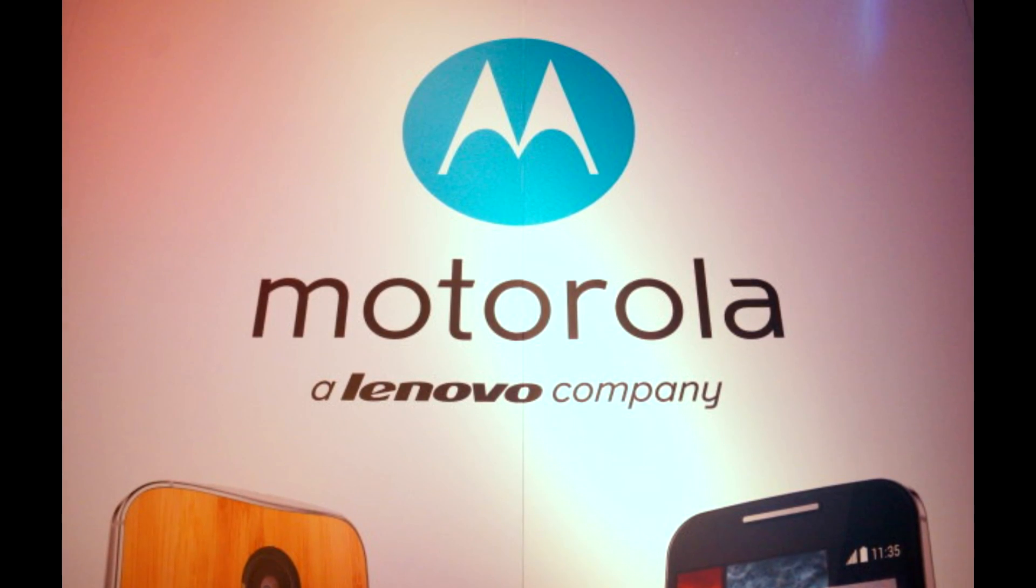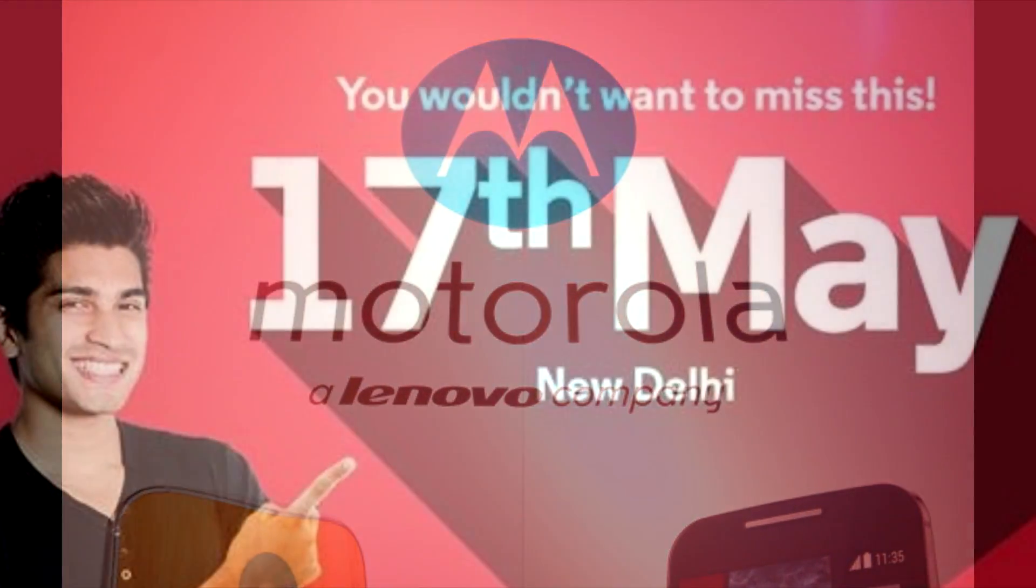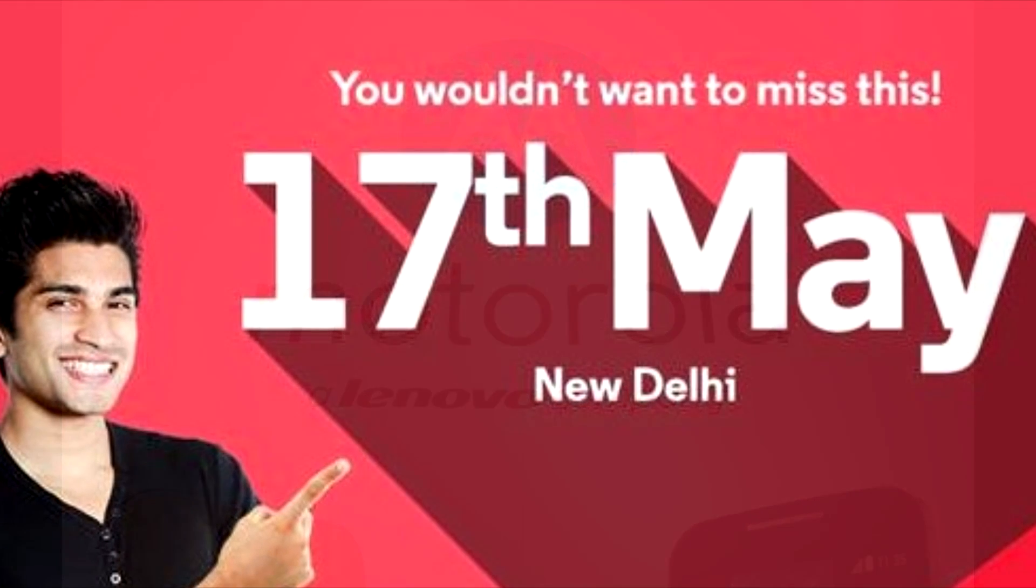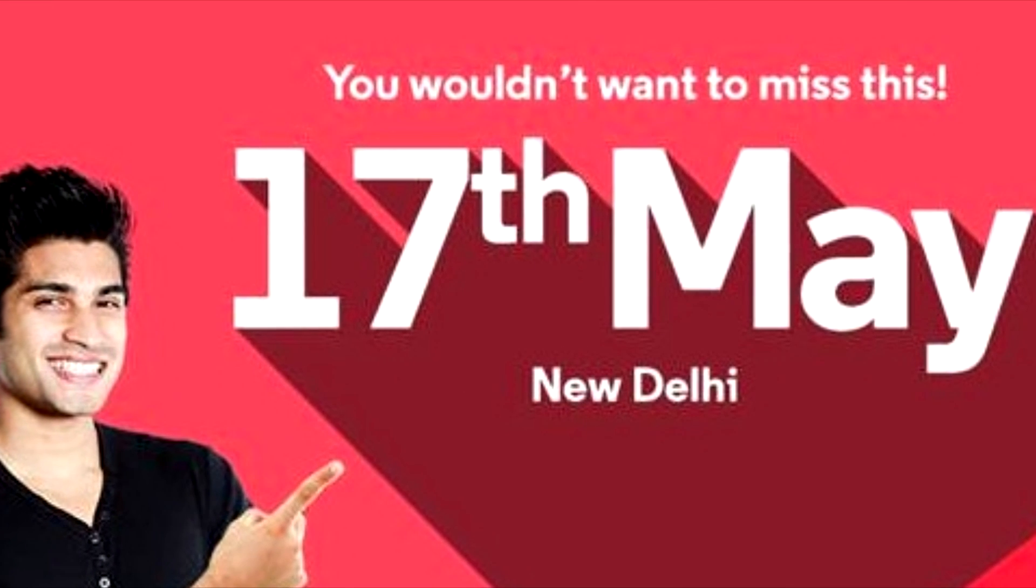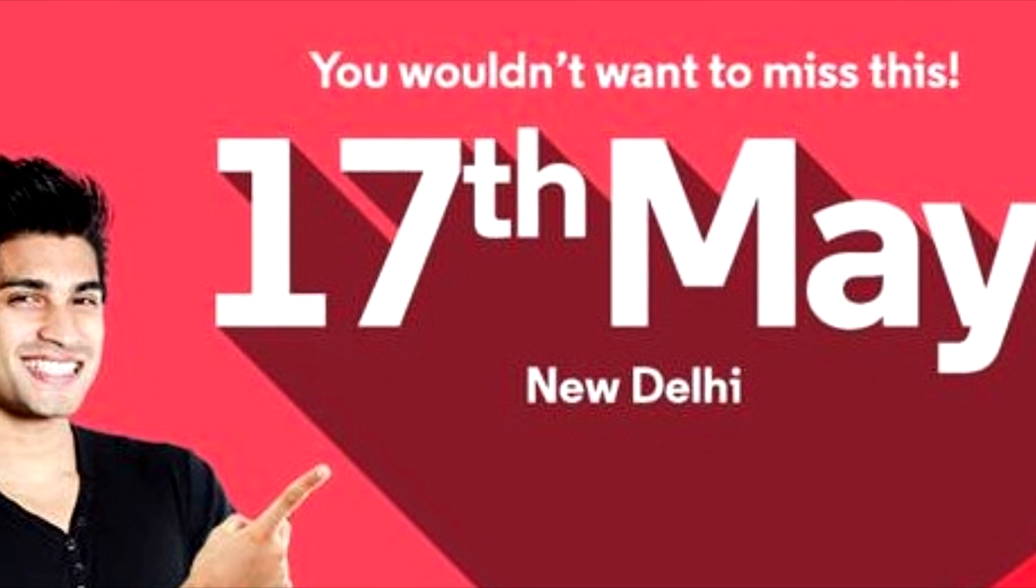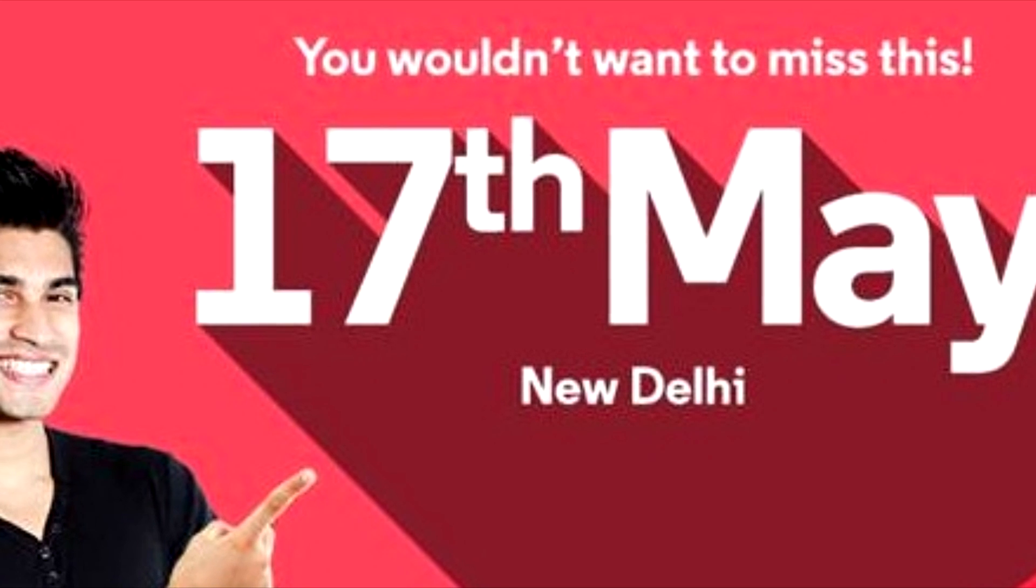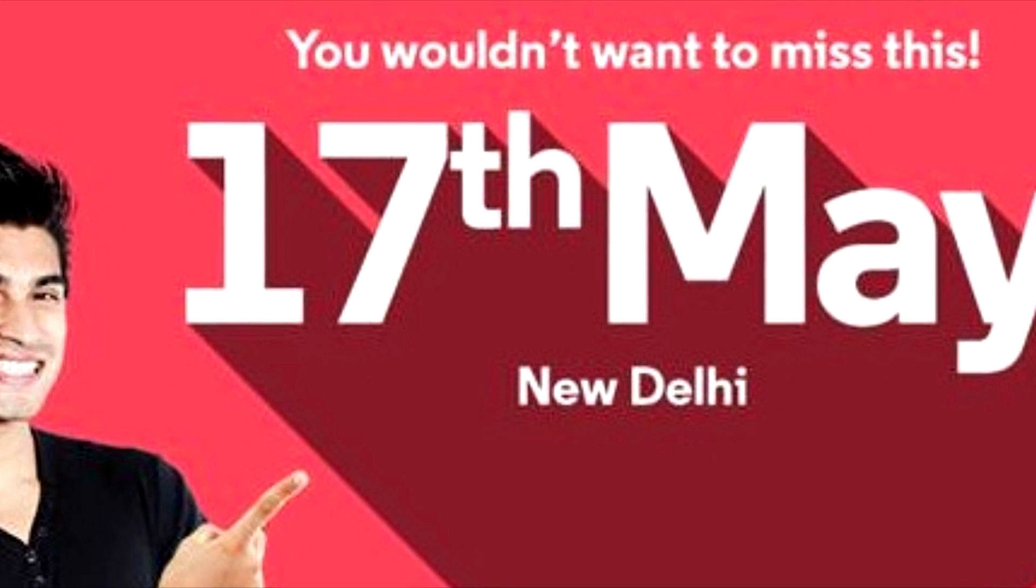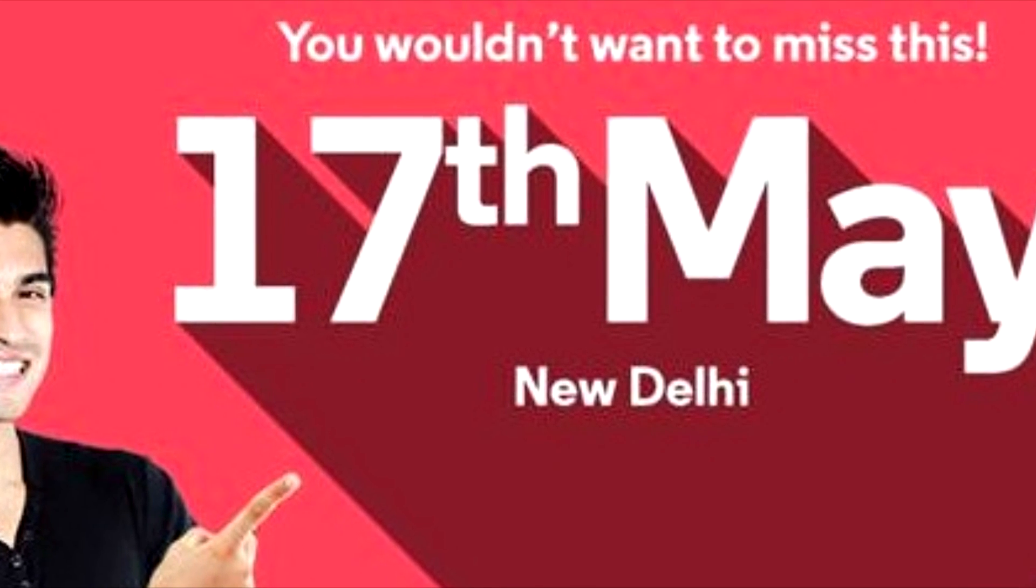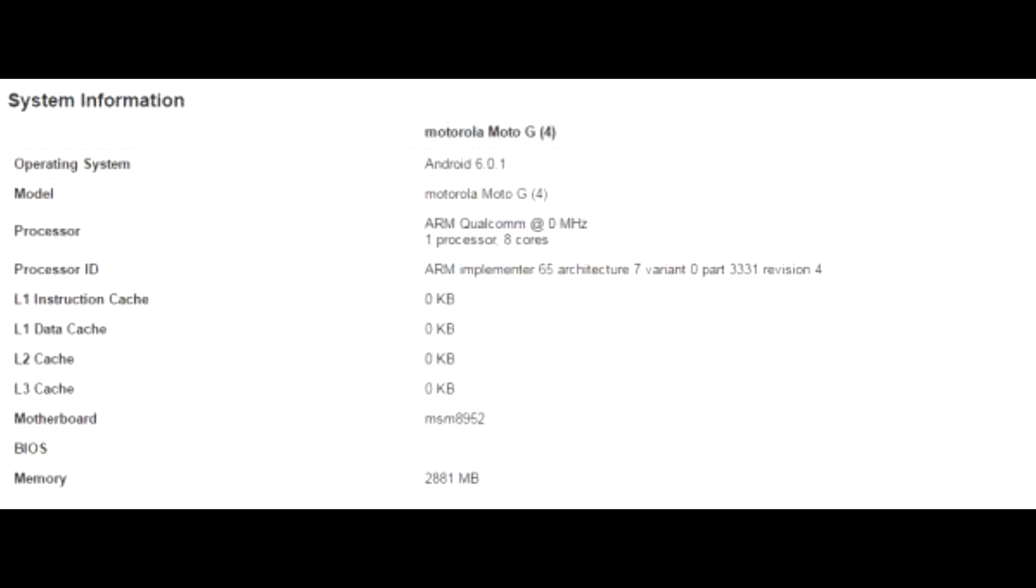We know that Motorola has organized an event on May 17th in New Delhi. We do not know for sure what that event is for, but there are some facts that might confirm that this event is for the unveiling of the Moto G4 and probably the Moto G4 Plus.